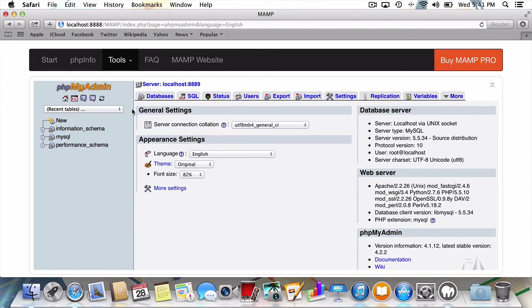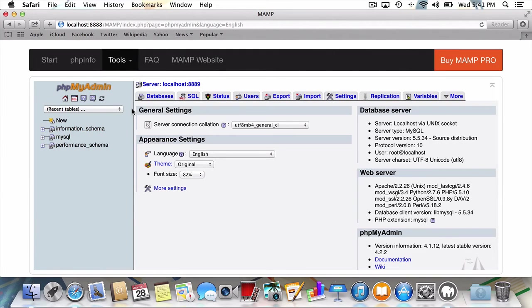While handy, PHP MyAdmin can still be pretty intimidating. Luckily, we're going to get in, create a database, and get out.